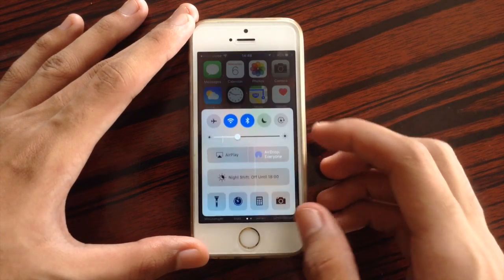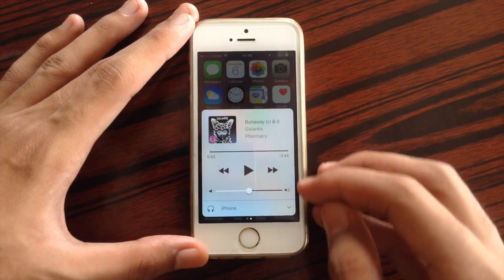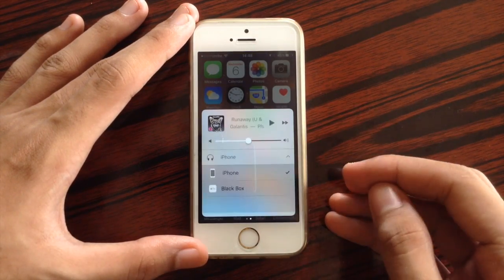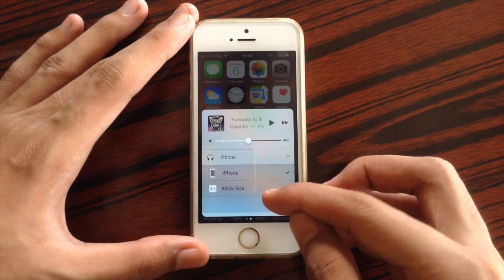Also over here at control center, we have some new icons for the Apple TV and Bluetooth speakers.